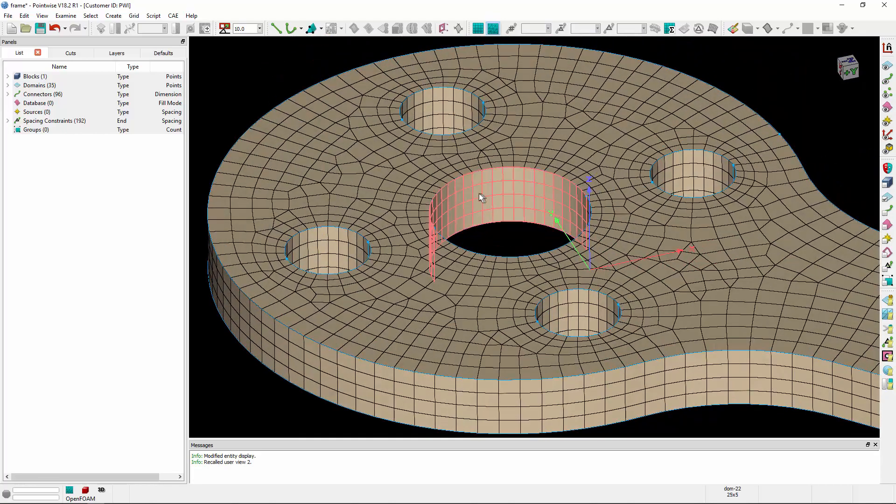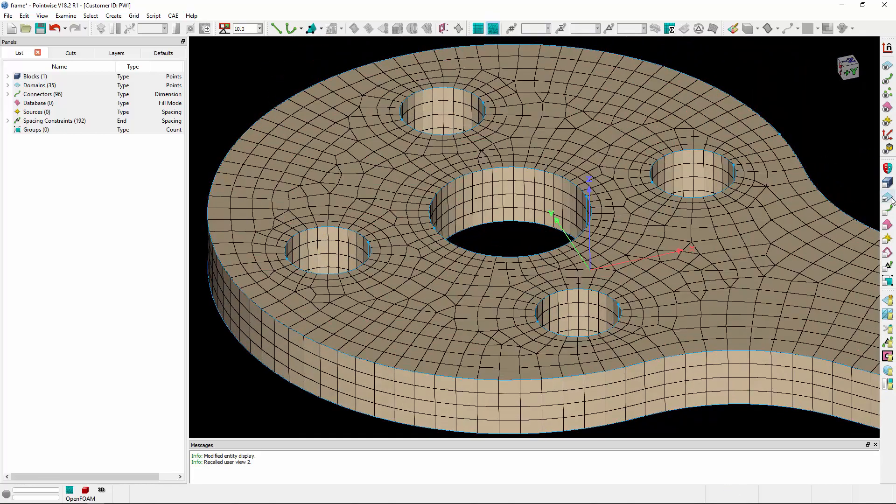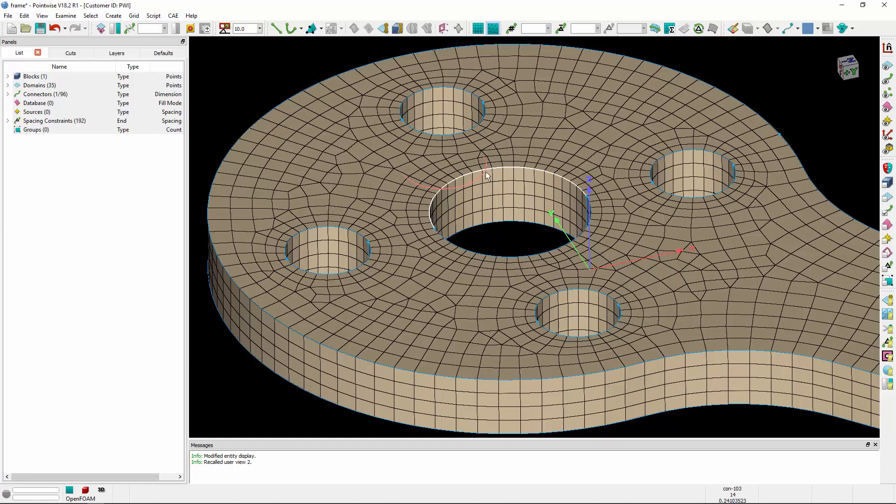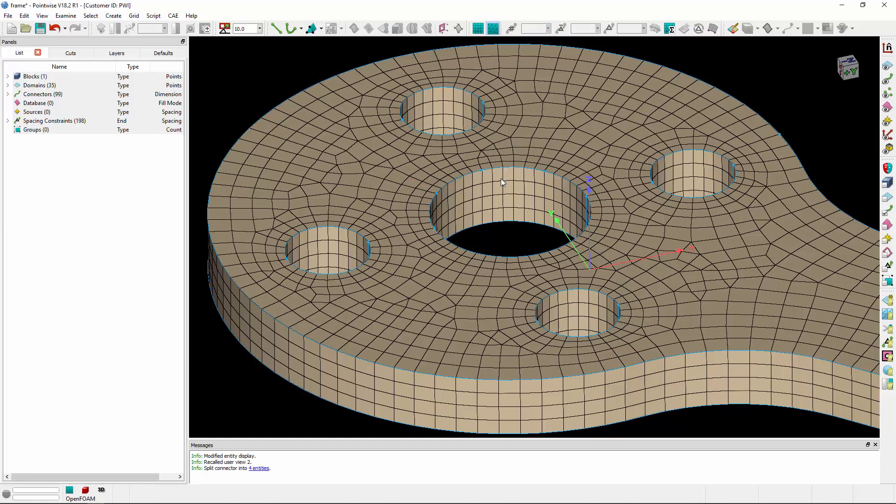Let's zoom in and select this connector. I want to split it into four pieces, so we'll right-click on it and type four. The connector is now split into four pieces, which is pretty handy.